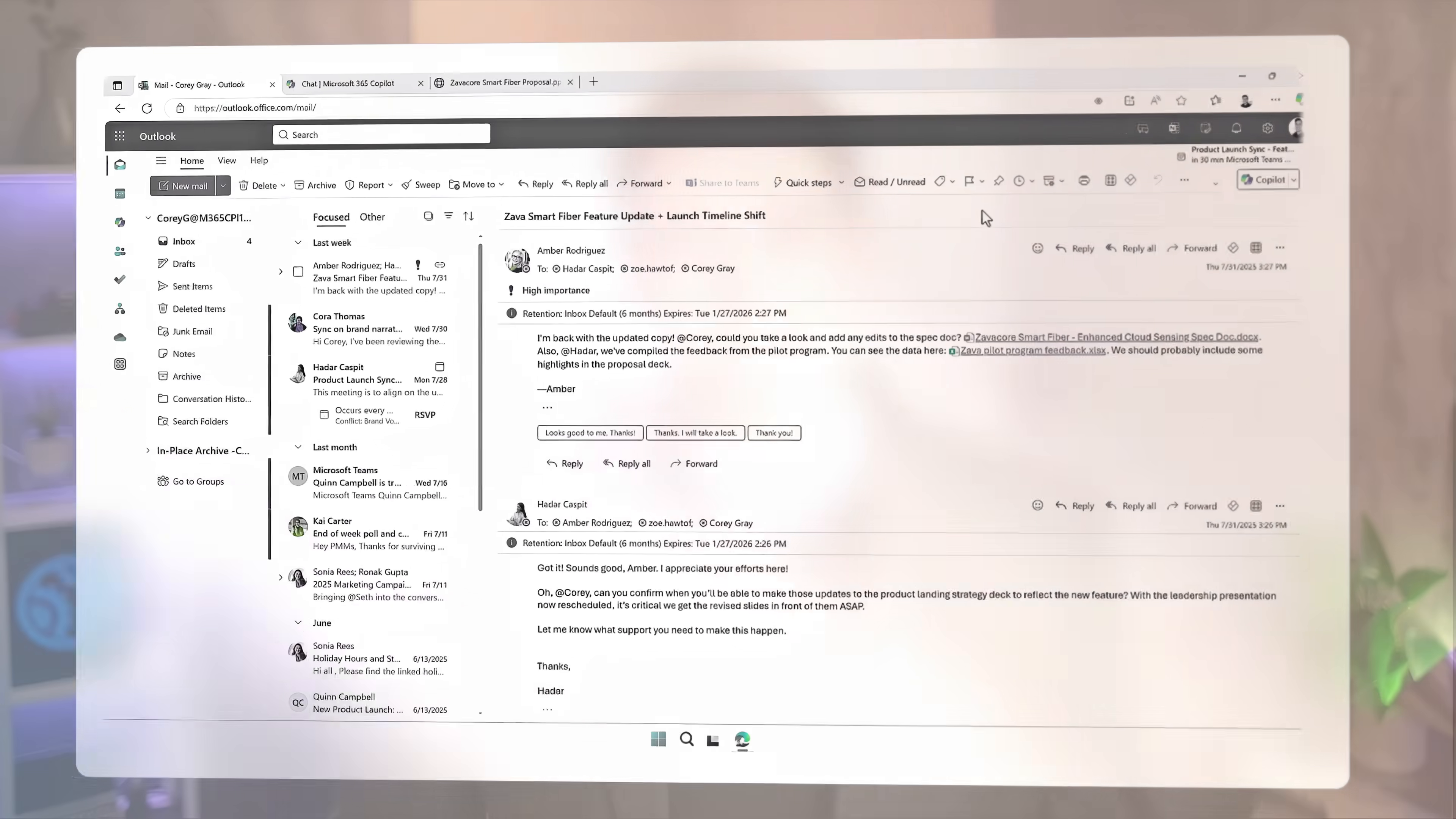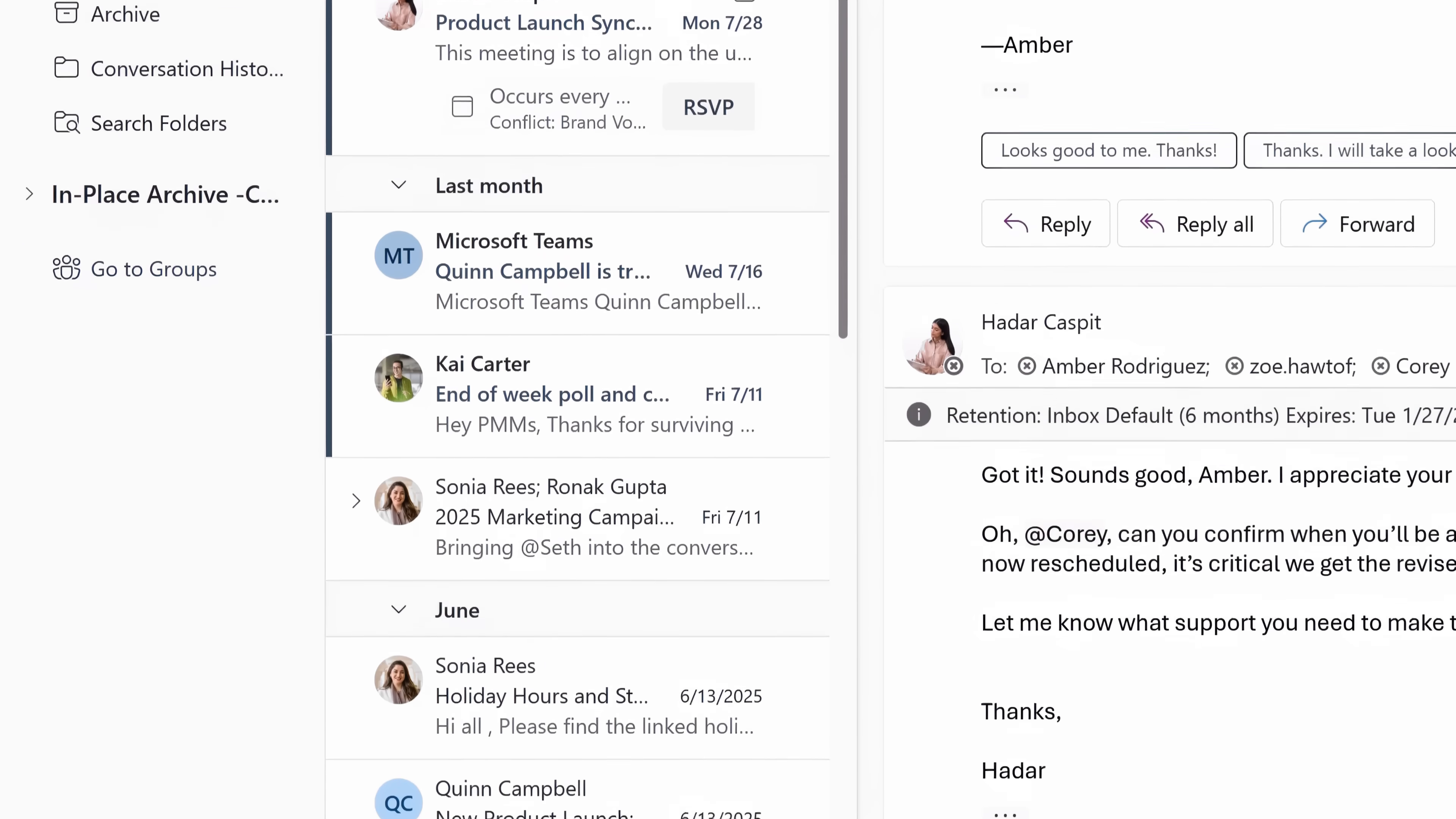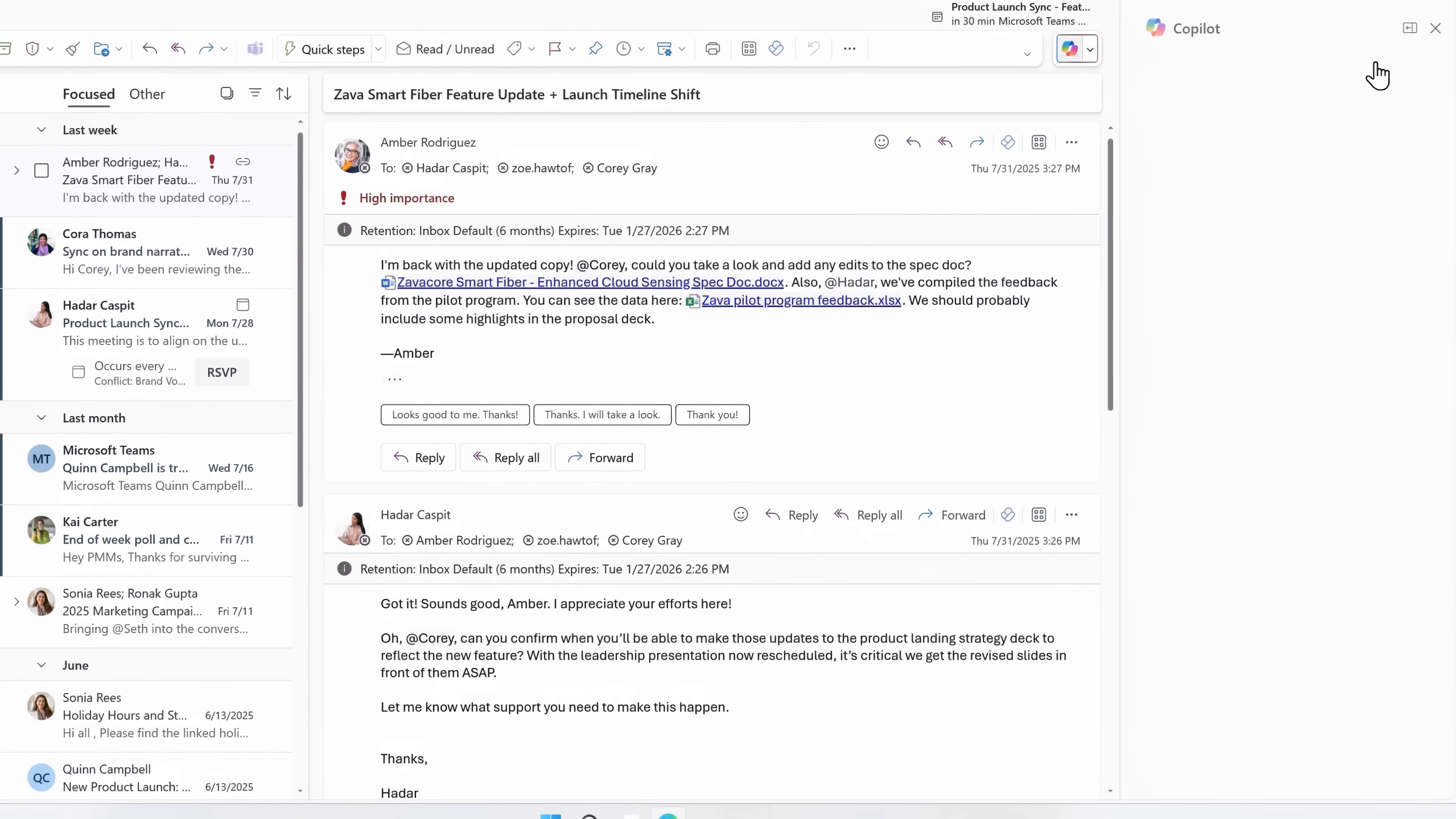I'm going to start with Copilot and Outlook. As you can see, I have a full inbox after being away from a few days. And now instead of working through this long email thread to figure out what it's all about and wanting to take action on, I can just ask Copilot,